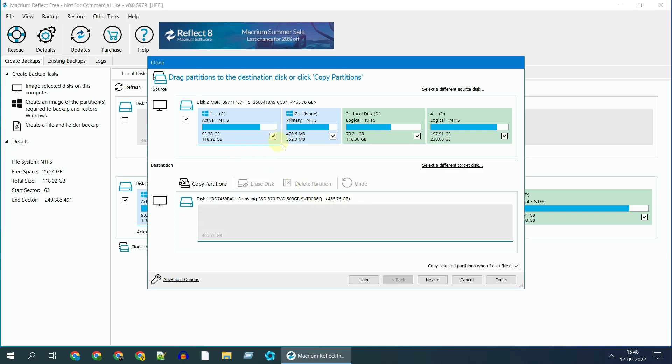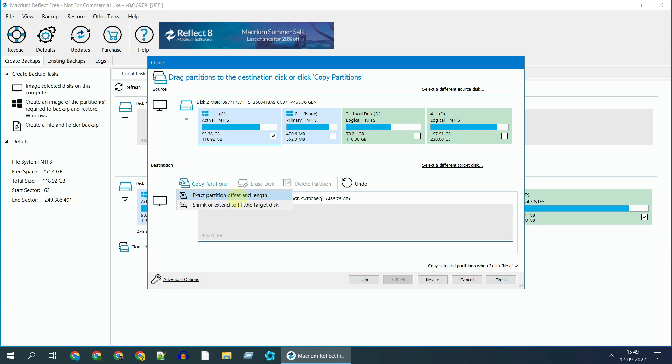You can select all partitions and copy the entire disk as is, or you can only copy the C drive. Over here you have two options. First option clones exact partition size from the source. Second one adjusts the partition size based on the available target disk size. Let's try this.